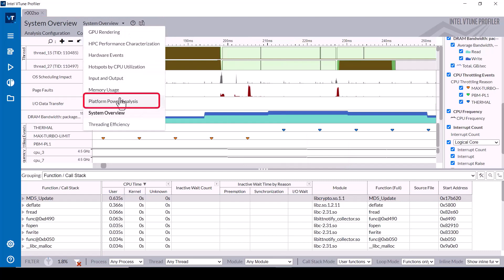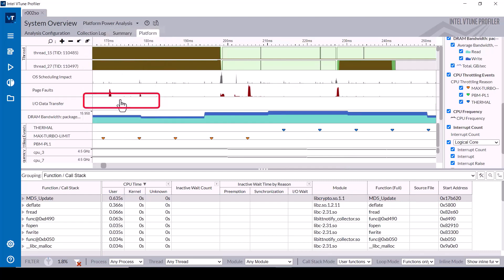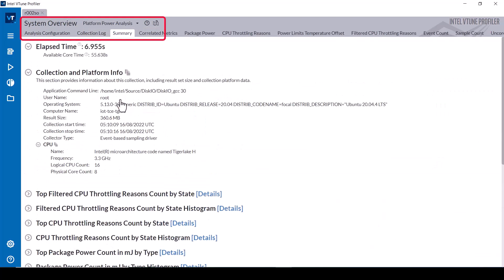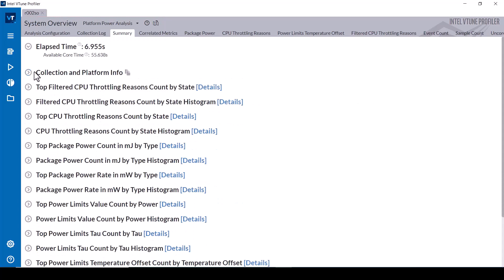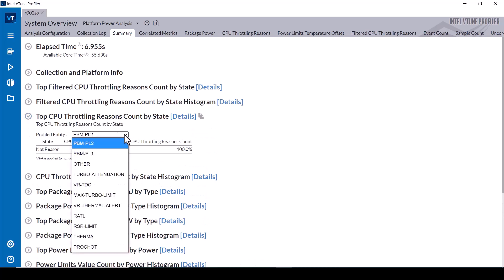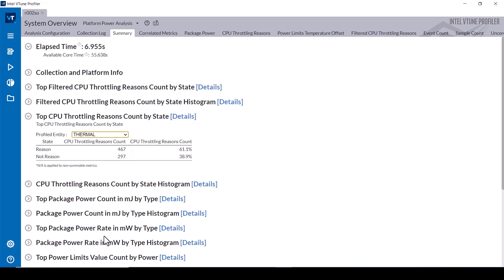Switching to the platform power analysis viewpoint provides additional energy and throttling information including filtered CPU throttling reasons and socket package power metrics and limits. Most of these metrics can be viewed as a histogram and by individual state. Expanding the top CPU throttling reasons by state and selecting thermal events shows that the event triggered in 467 of the samples and did not trigger in 297 of the samples.